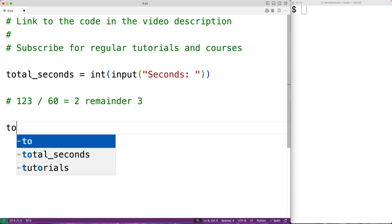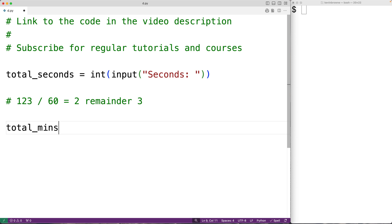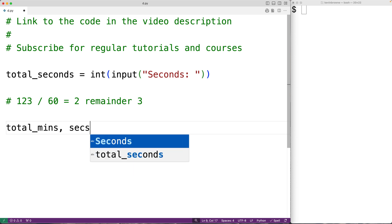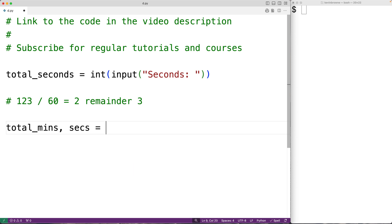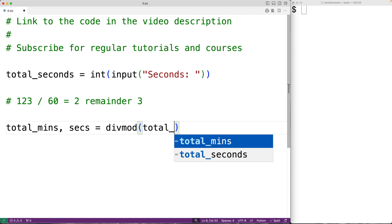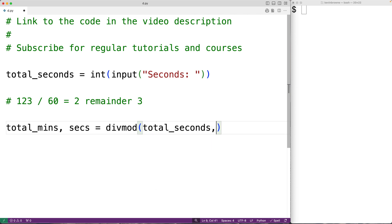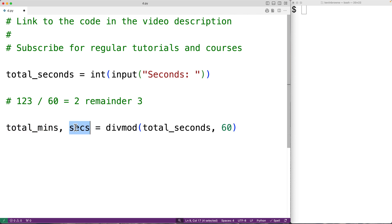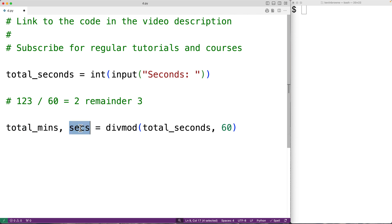So we'll have total_minutes, seconds equal to divmod, passing it our total number of seconds divided by 60. Divmod returns the quotient and the remainder — we store the quotient into total_mins and the remainder into seconds. This gives us the total number of minutes in the original number of seconds.